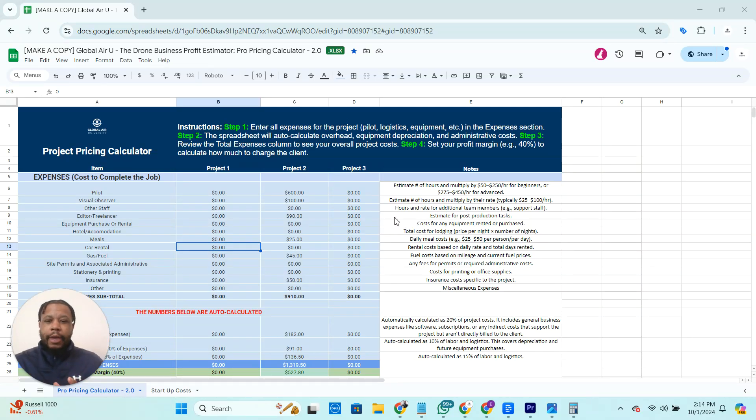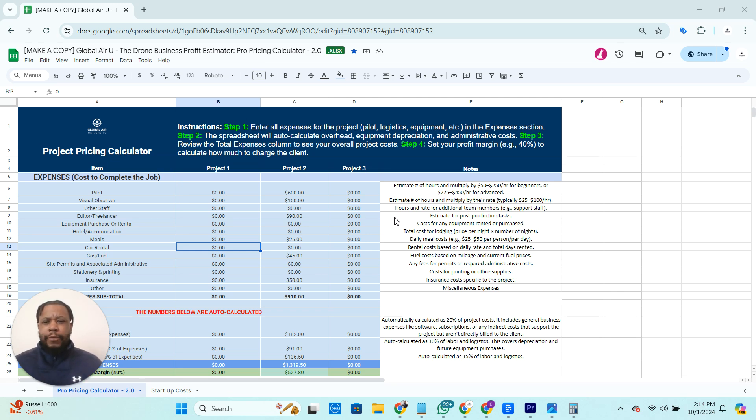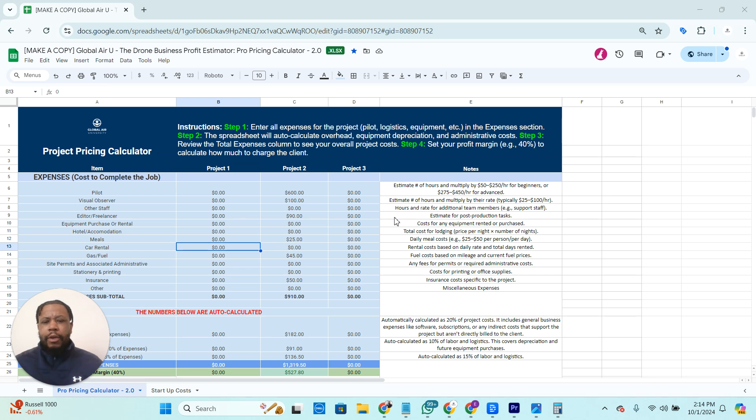Hey, Eno here, and I wanted to just make a quick video because I got a really interesting question about pricing, and this is always a challenging part of running the business. How much do you charge? Are you undercharging? Are you overcharging?